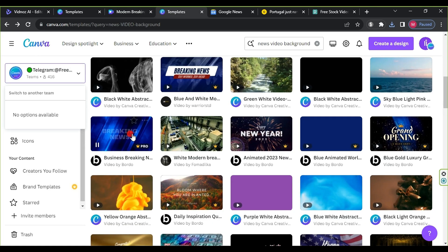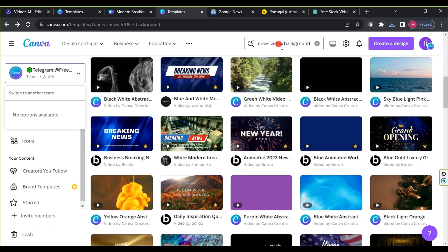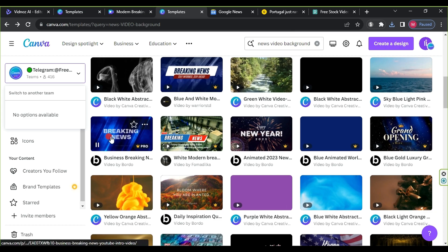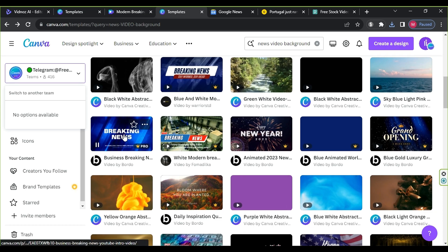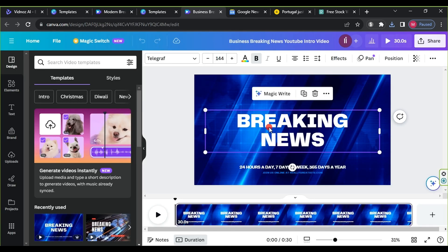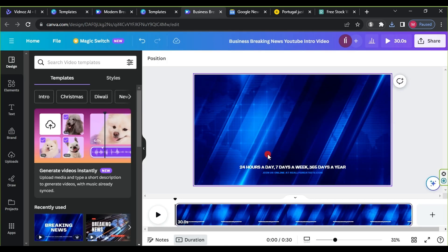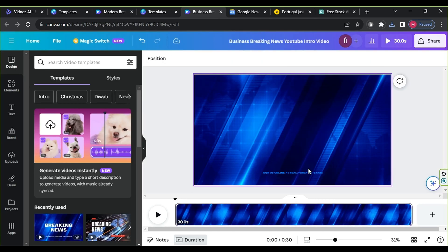News Background - Find a news video background on Canva, select, customize, delete unnecessary text, and download it.